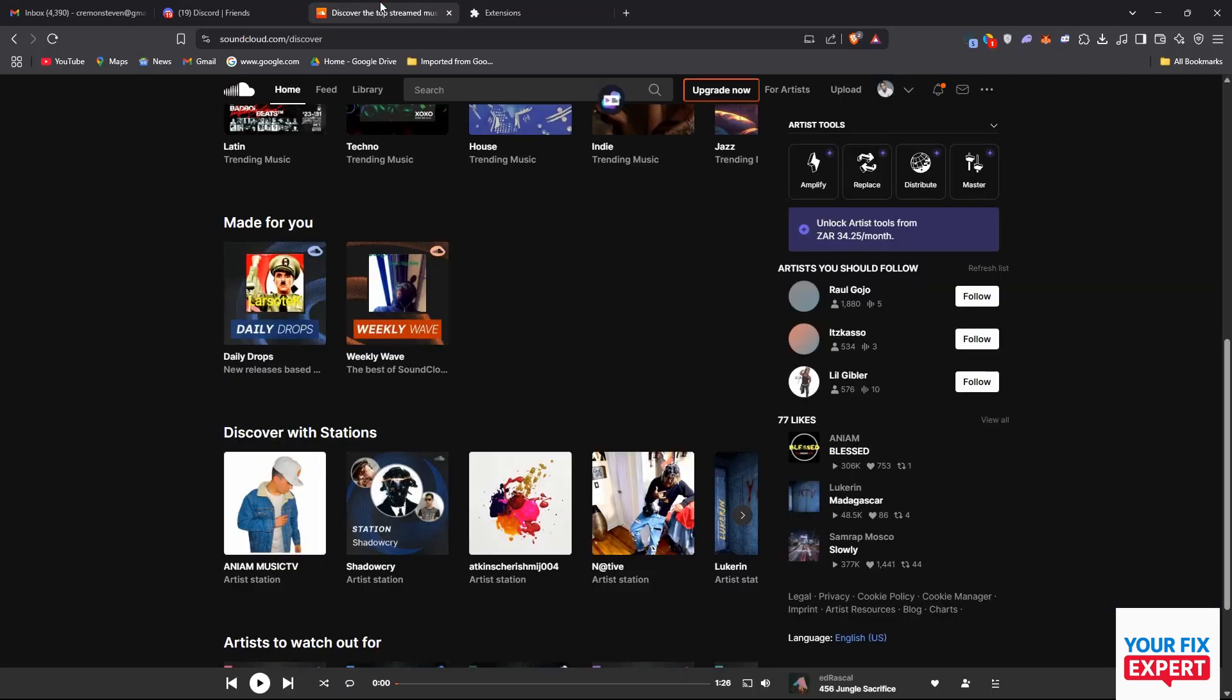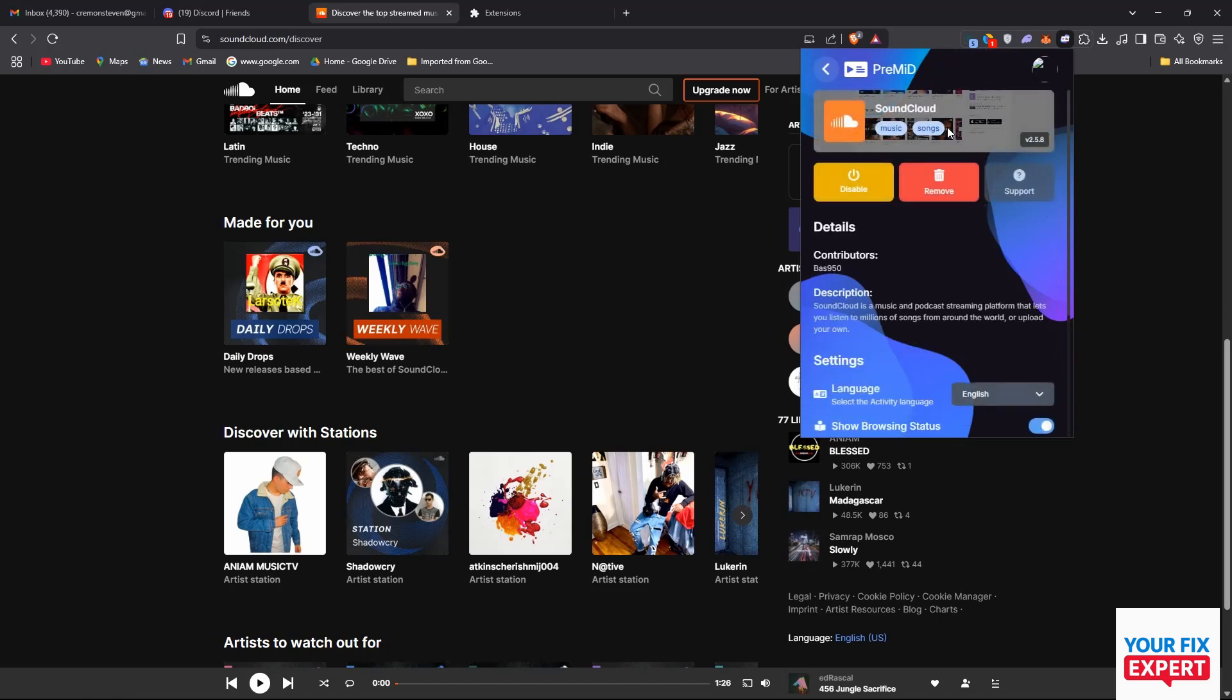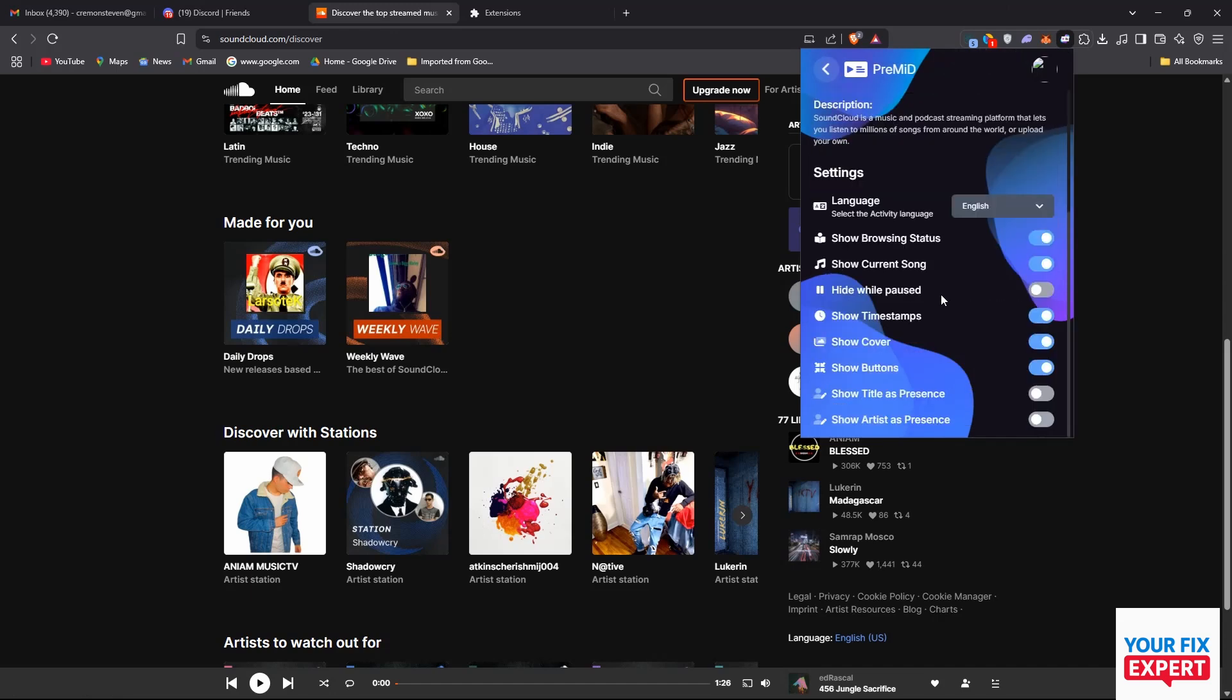We're going back into PreMiD, clicking on SoundCloud here. If you scroll down you can see you have a few options and these will be up to your taste, how you want to customize them.